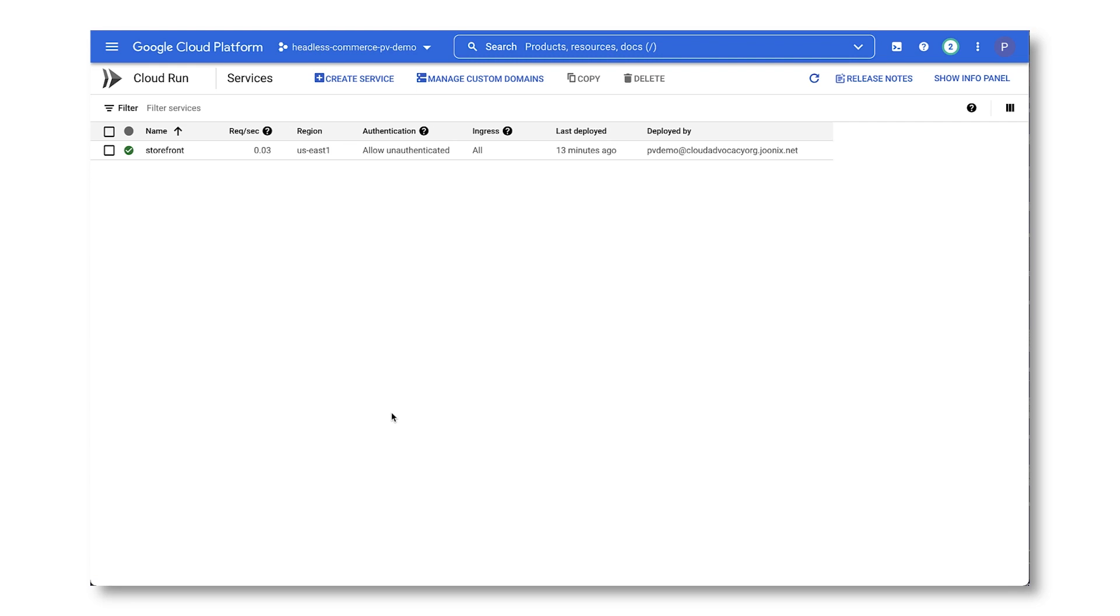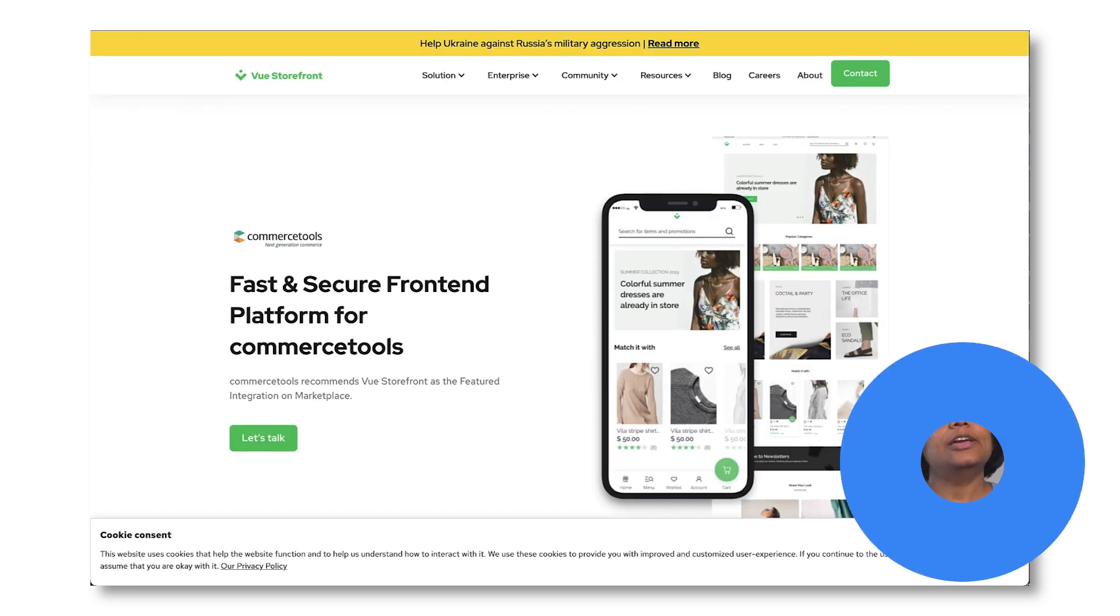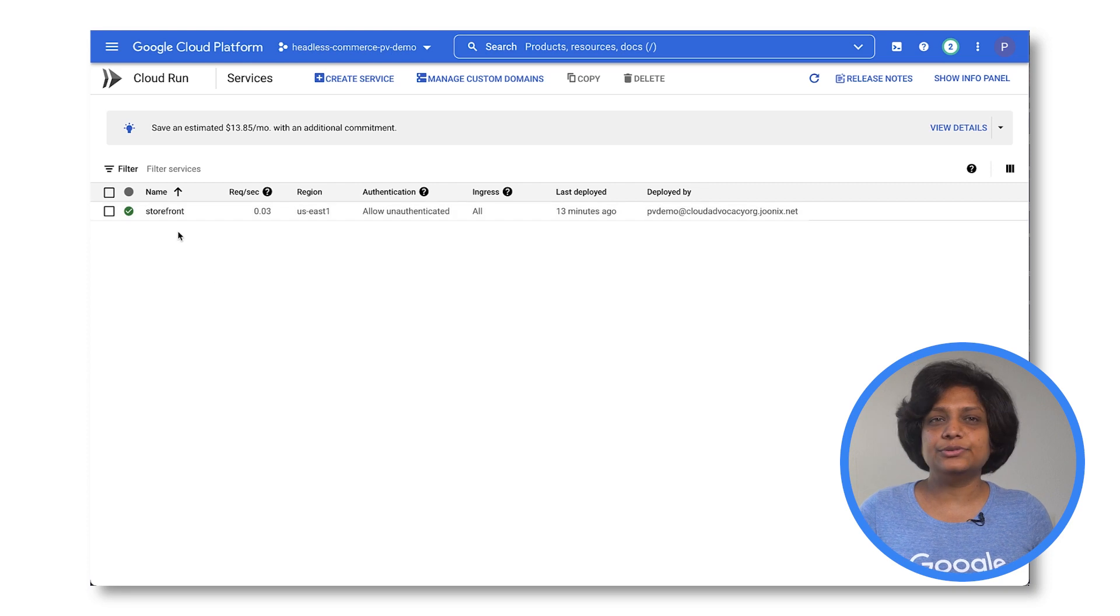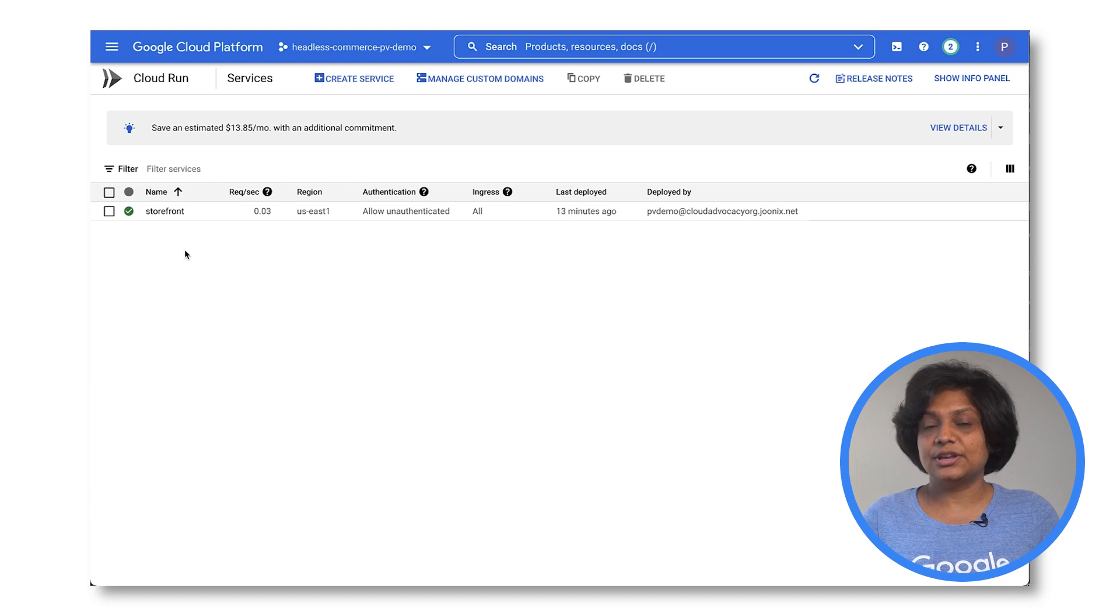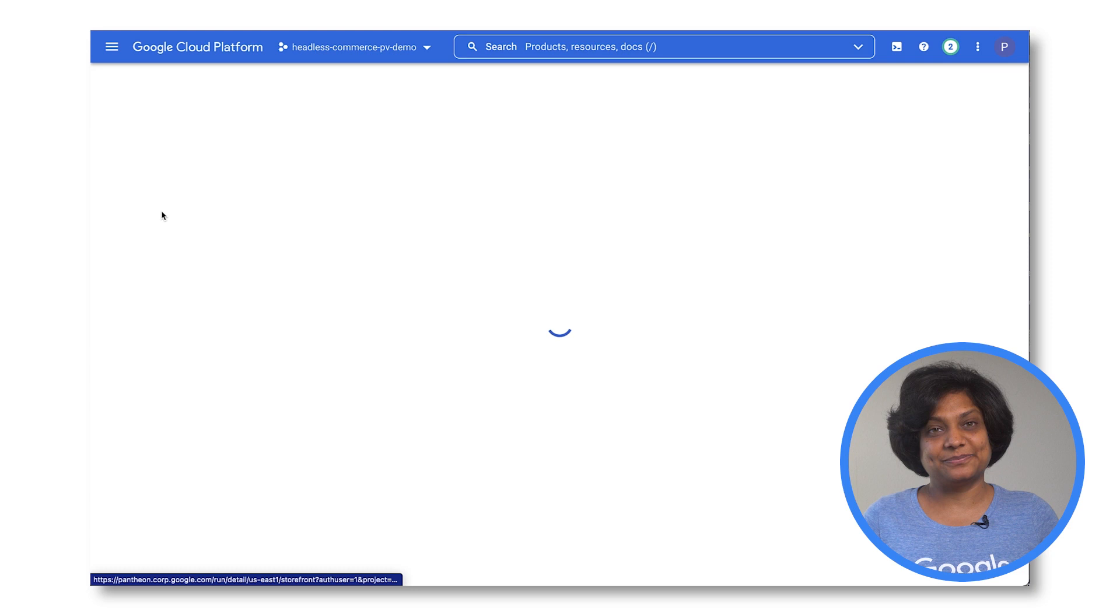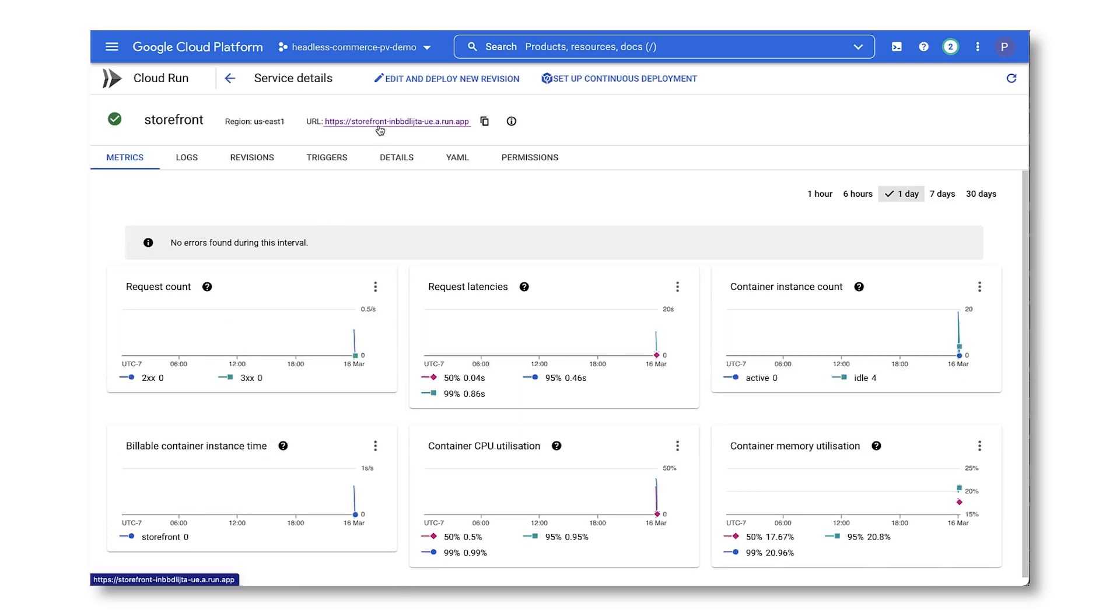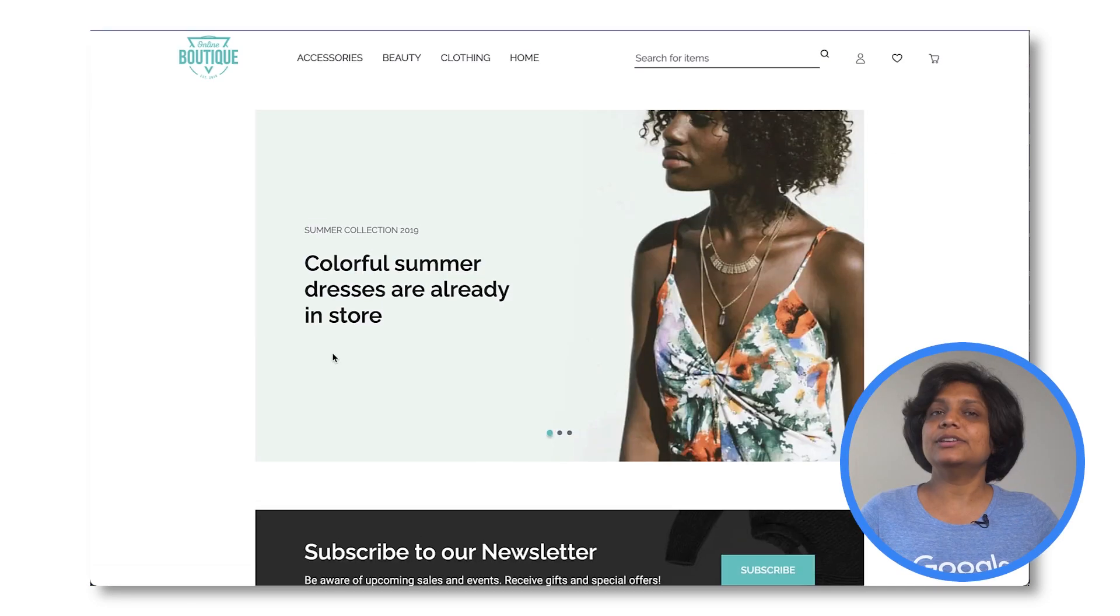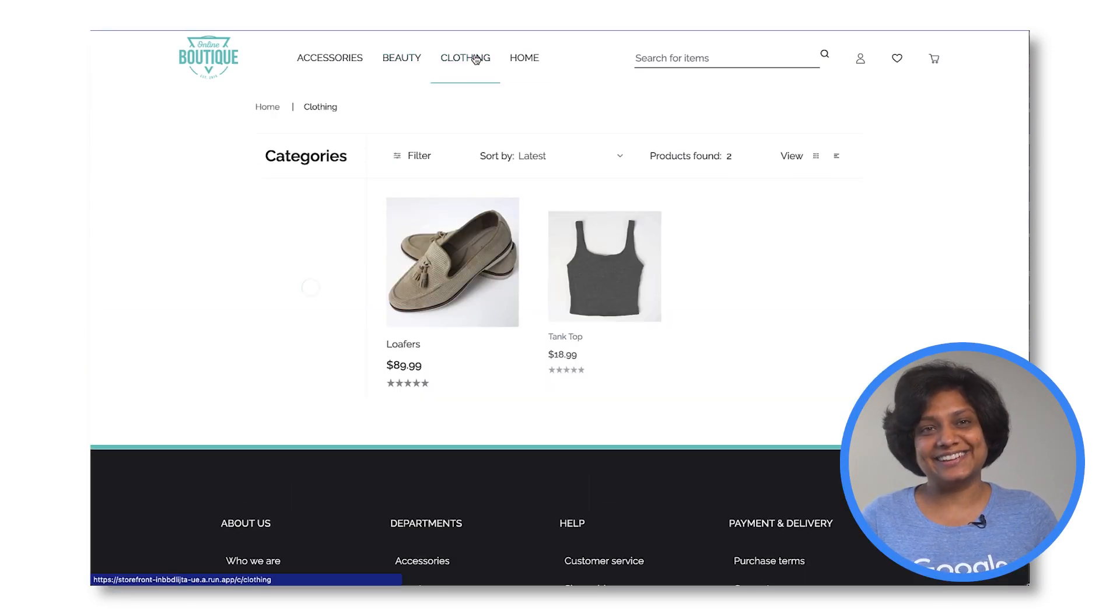Here you have the Cloud Run instance for our e-commerce front end. It is built on Vue storefront and deployed in a serverless container. If you are wondering why you're using Cloud Run here, it's because it allows you to deploy serverless containers. You don't need to worry about scaling up or down as traffic patterns change. Once the service is deployed, you can see it in the Cloud Run service details page. And here is what the service looks like.